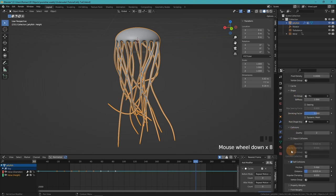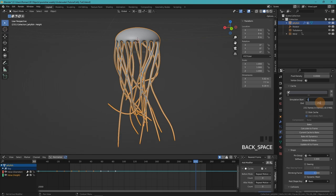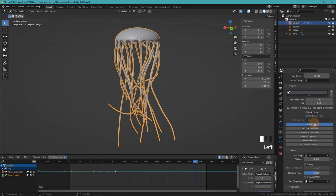For that we scroll down, and change our simulation start way before the visible frames. We don't see the beginning of the simulation, but instead get a nice looking animation. Now you can just press bake. That shouldn't take too long, unless you made your model way more complex than mine, which is really simple, so it bakes pretty quickly.